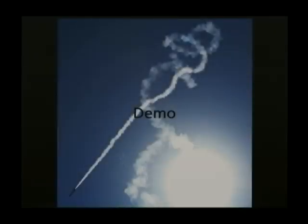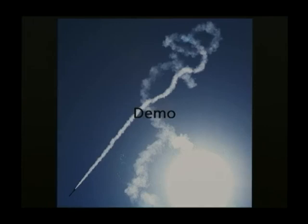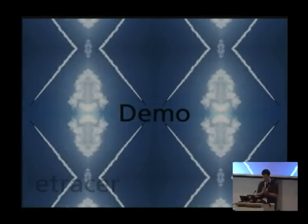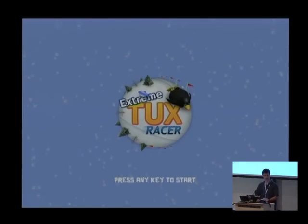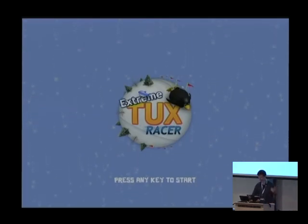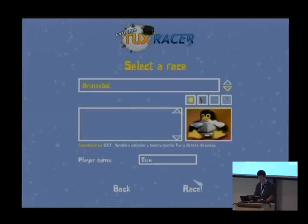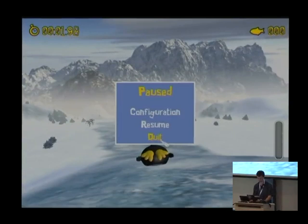I want to do a demo to show you a little bit about how API Trace works. Every demo needs smoke and mirrors. There's a program called Tux Racer — B. Dale, I think your daughter gave a talk about it in this building several years ago. We can come in here and race Tux down the mountain. That's not really a demo because that's just Tux Racer by itself.